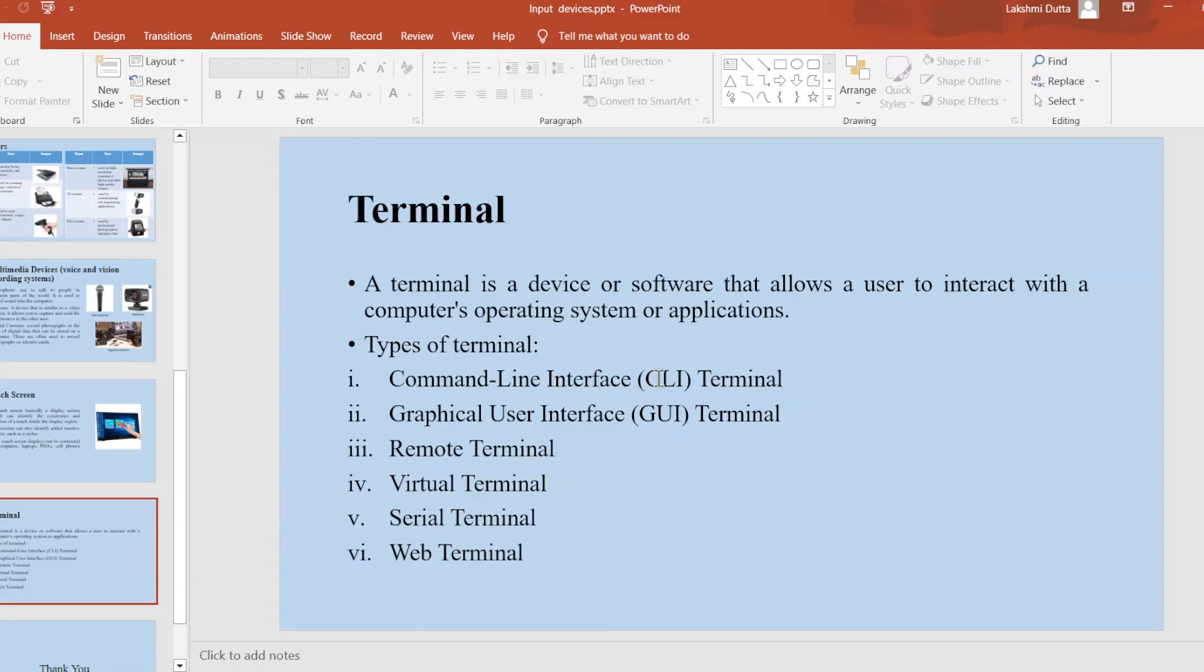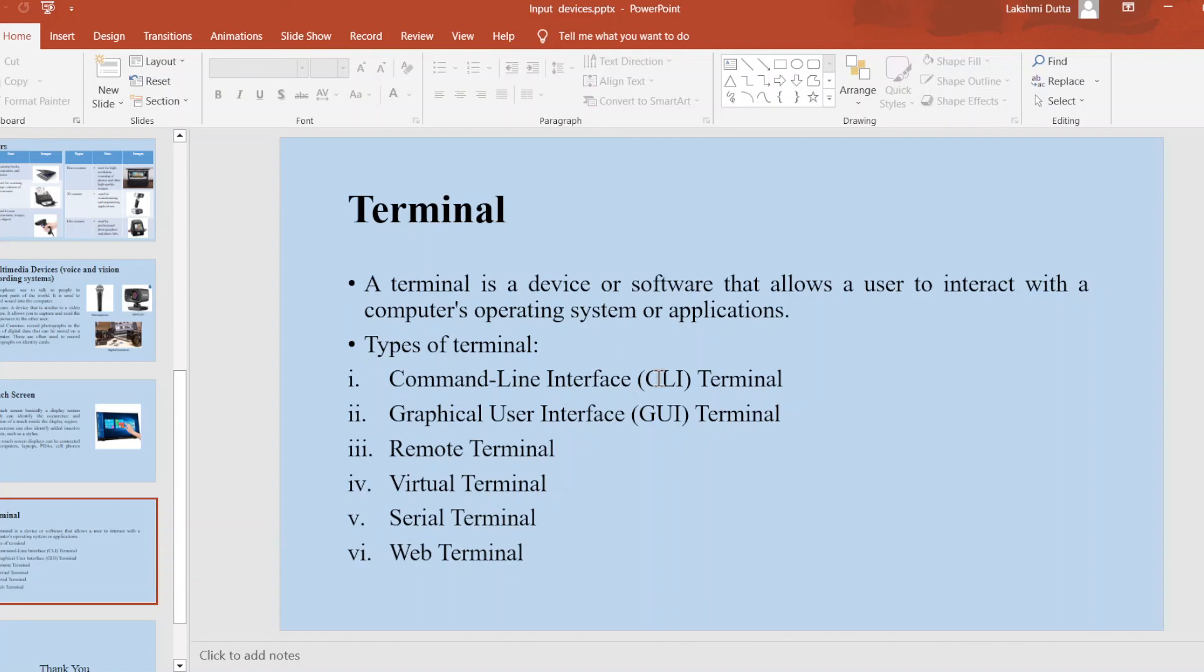Virtual terminal: This is a software-based terminal that allows users to access a single physical computer. Serial terminal: This type of terminal allows users to communicate with devices such as a router or switch via a serial connection. Web terminal: This type of terminal is used to access through a web browser.